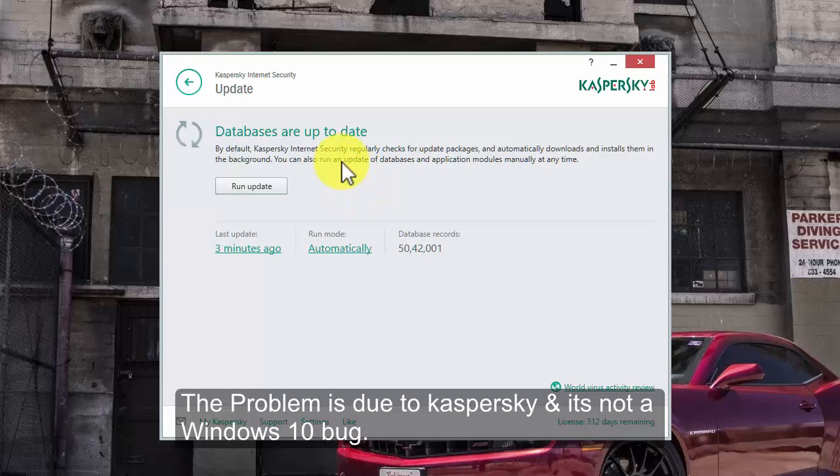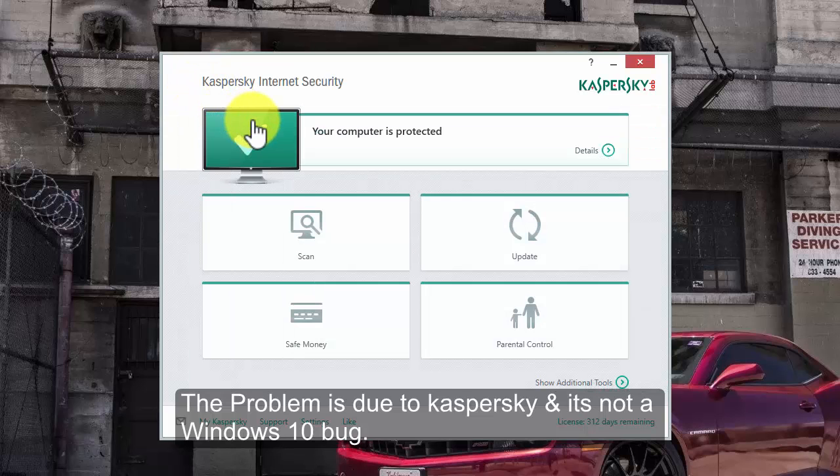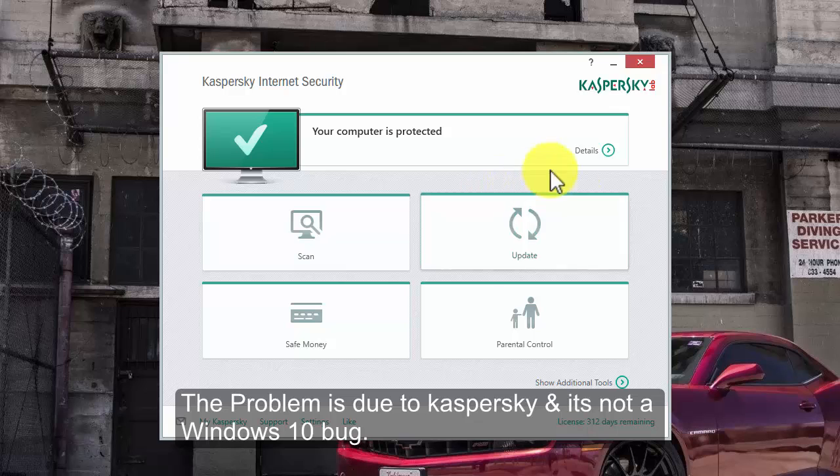To solve this problem permanently, you will need to uninstall Kaspersky from your system.